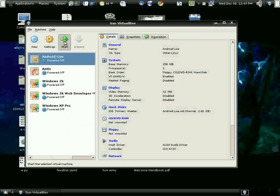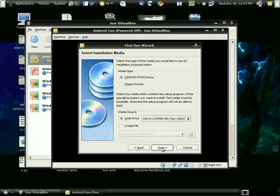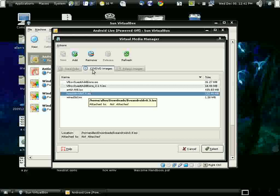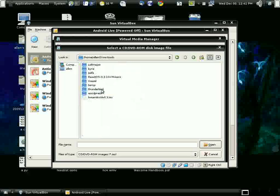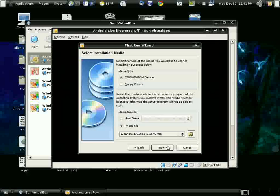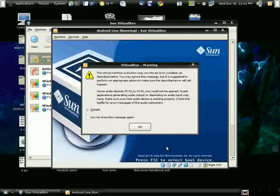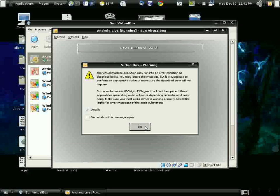Now I'll finish and go ahead and start it off. The first thing it wants to do is find the ISO, so I'm going to use a CD-ROM image file. I'll remove the existing one, add it again, navigate to my downloads folder, find the live Android ISO, open it up, and select it. Now it starts the process of running. There's a problem with my sound card and it doesn't want to work, but let's just ignore it for now.